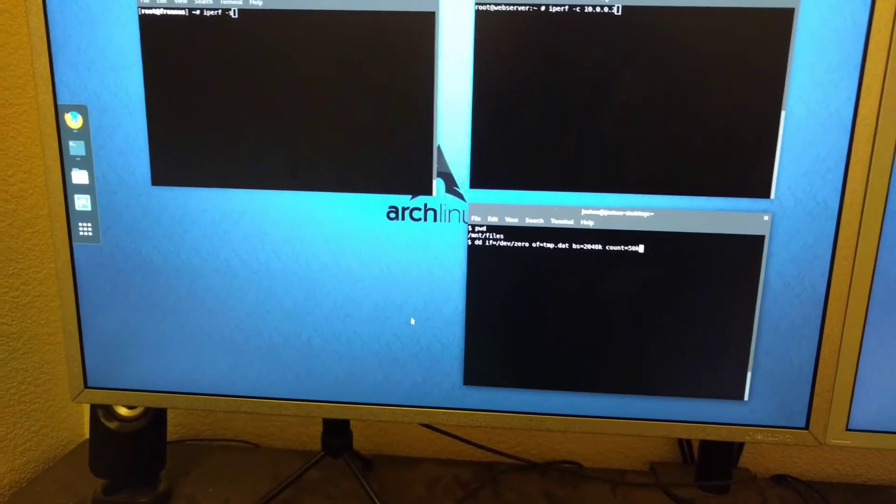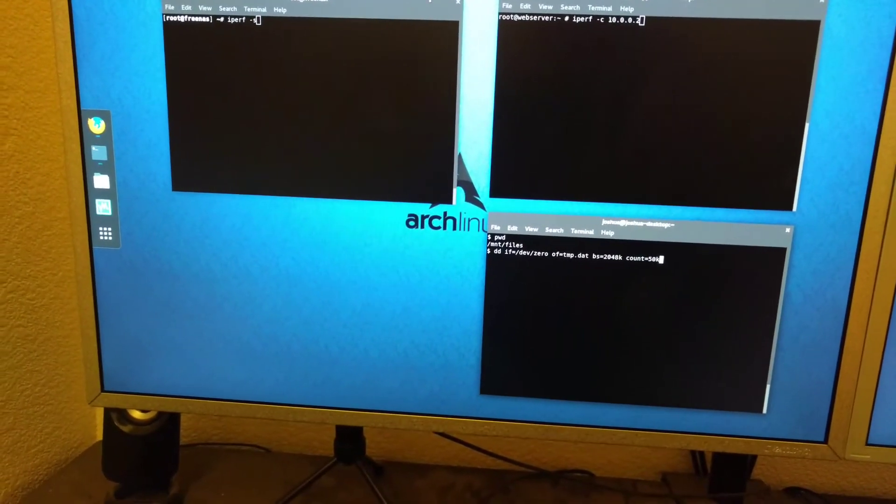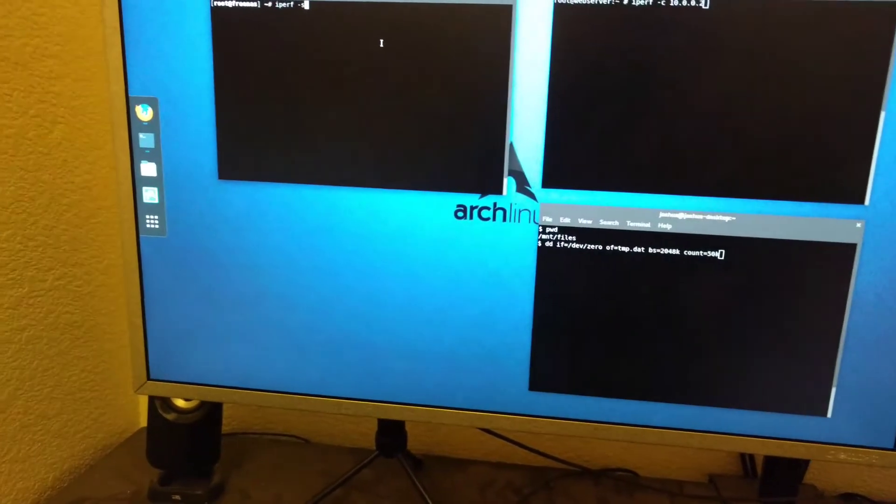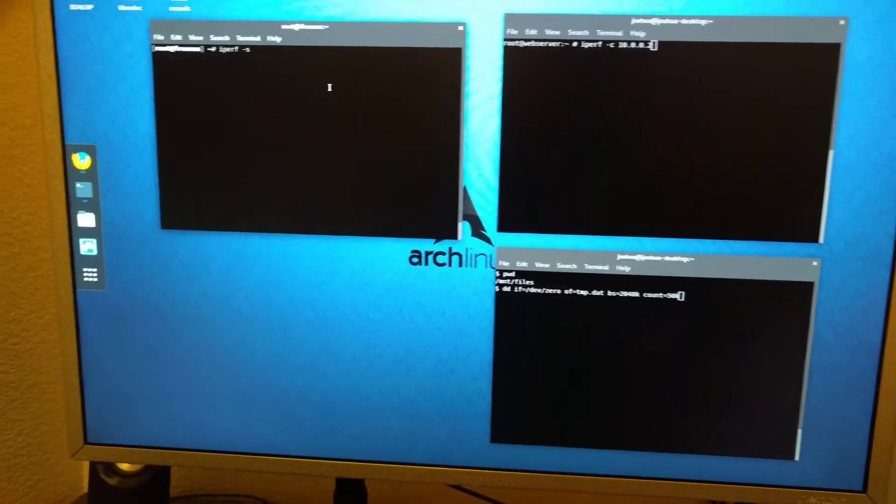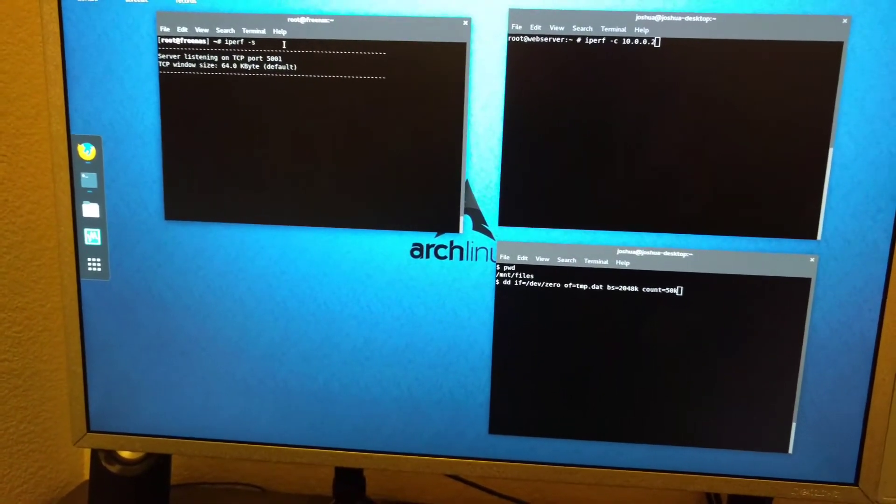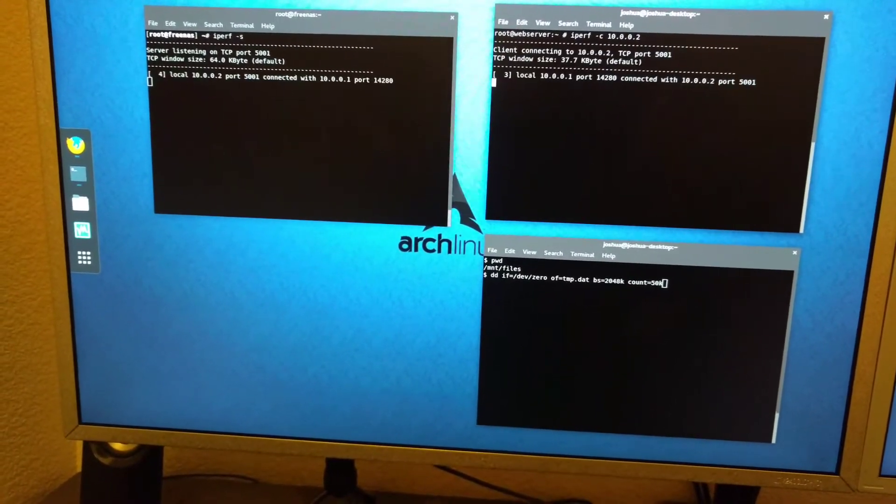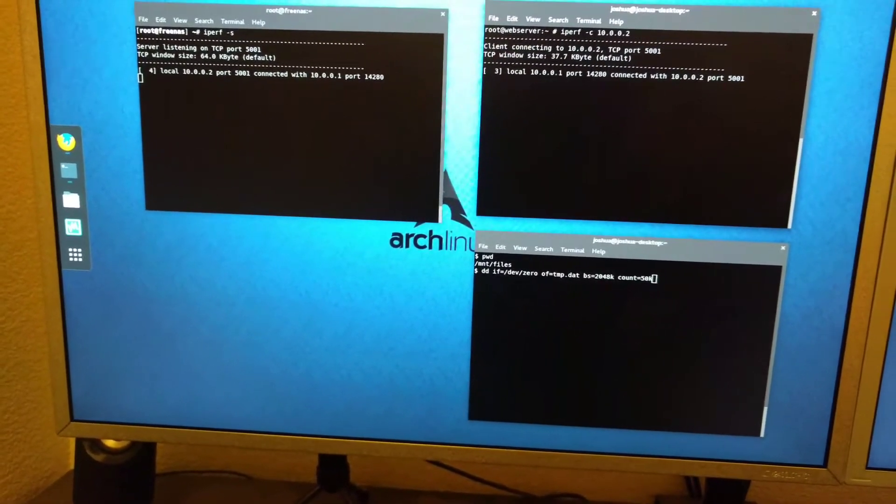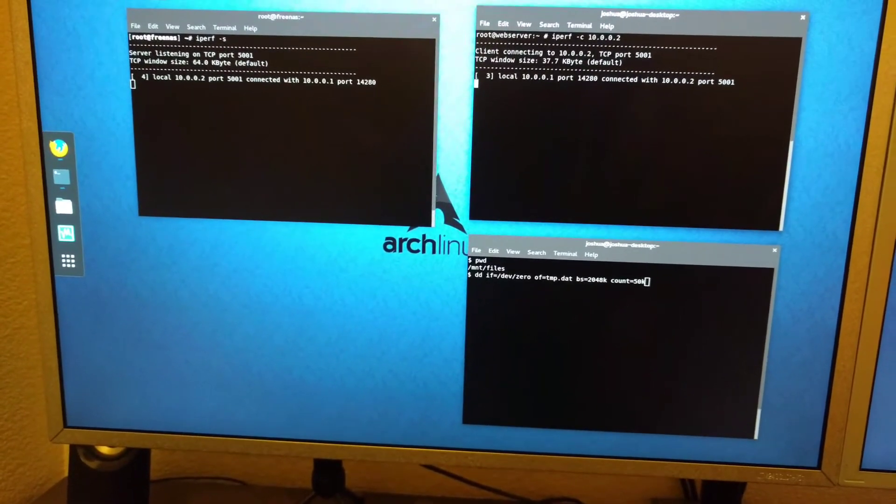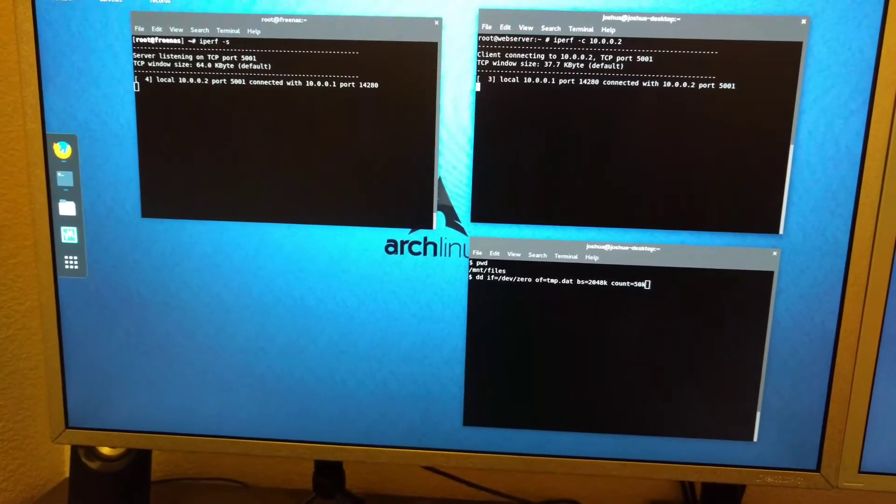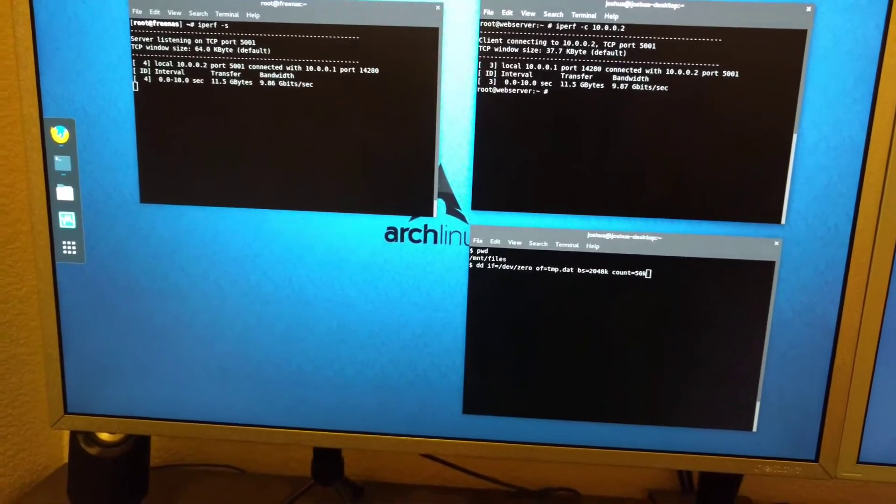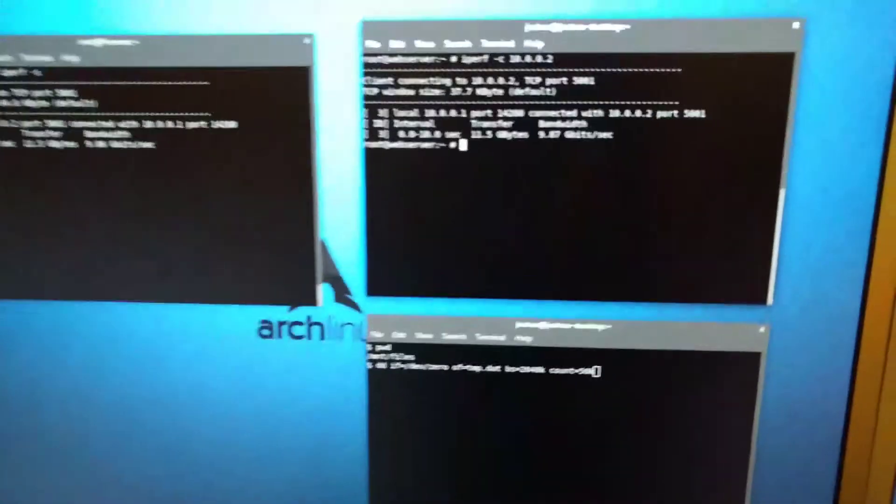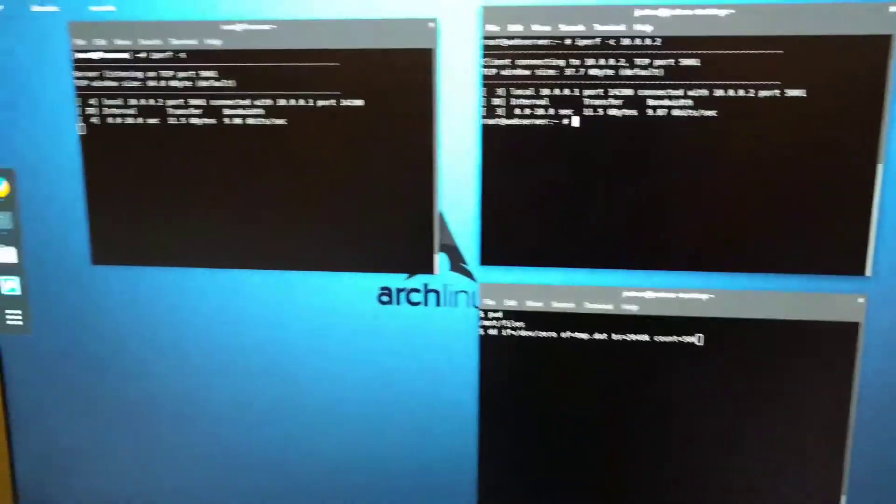So here I'll run iPerf to just show the speed I'm getting over that link. So I'm running the server on my FreeNAS right now. And then I'll run the client. And I didn't tune this. I might be able to get more by tuning the block size or this TCP window size. I'm not exactly sure. But you can see I'm already right there. I'm getting 9.87 gigabits per second. So it's pretty much at its maximum.